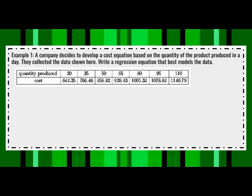When you're given a random table and not told whether it should be linear, quadratic, or exponential, you have lots of options. If they say 'line of best fit' or use the word 'linear,' go with linear. But if they say 'write a regression equation that best models the data' and leave it open-ended, you have to explore all three.